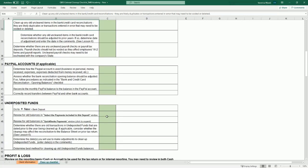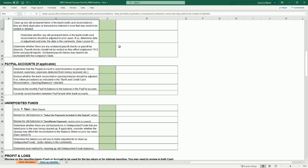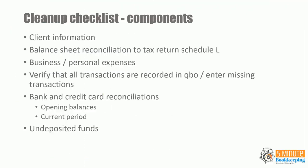The list goes on. You'll reconcile PayPal, clean up undeposited funds, work on the profit and loss, and more. What are the components or areas that should be on this cleanup checklist?